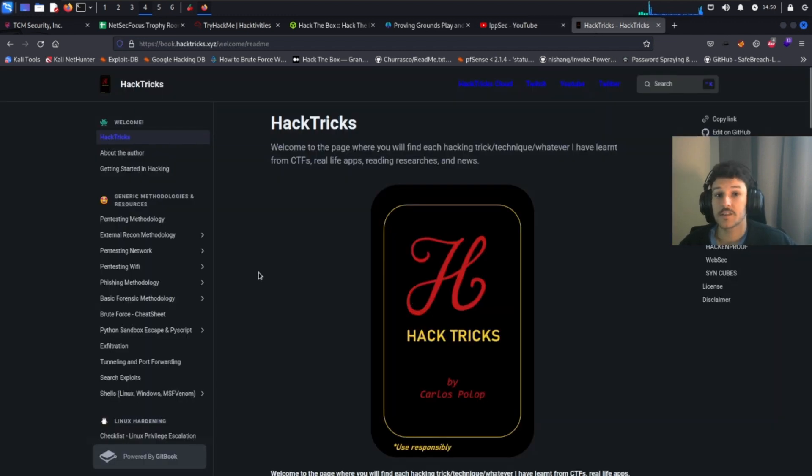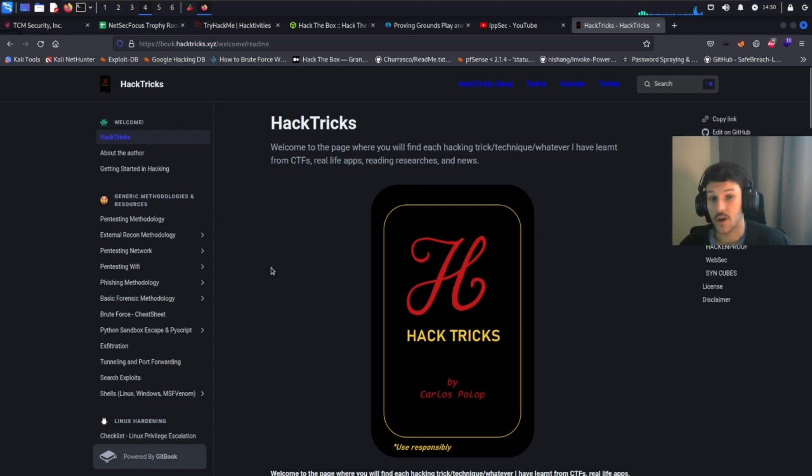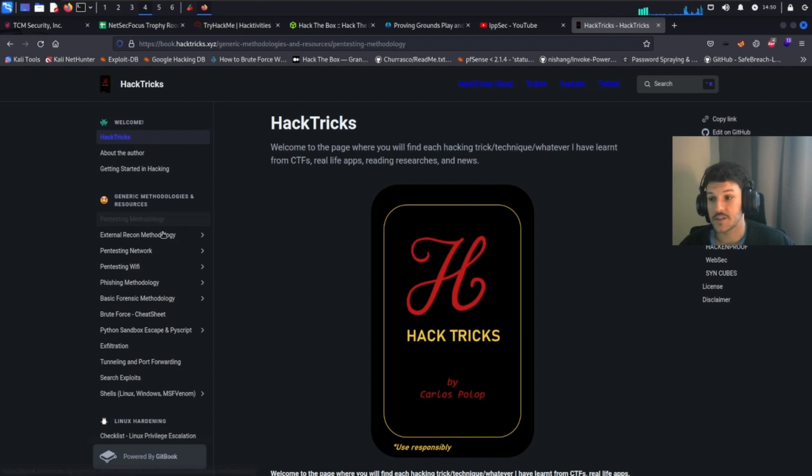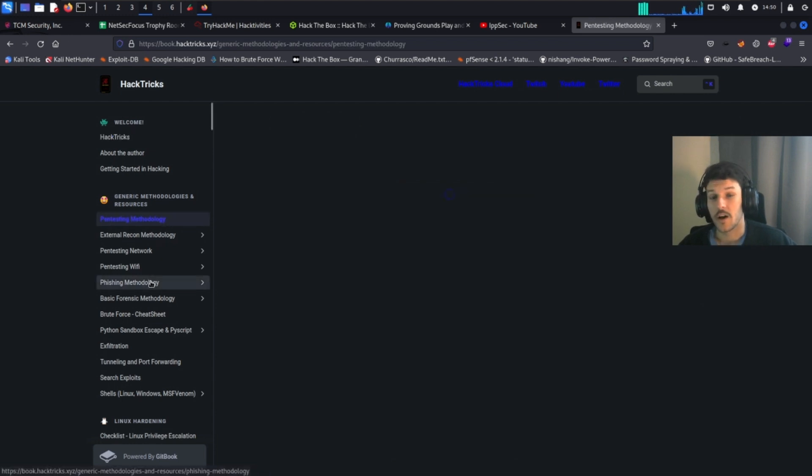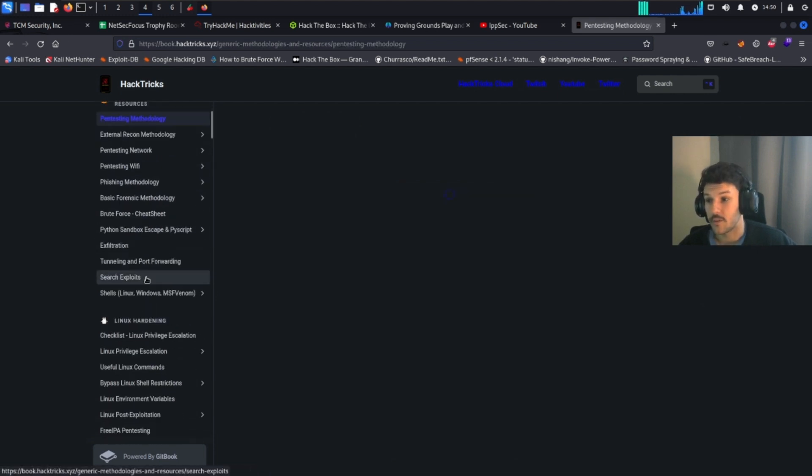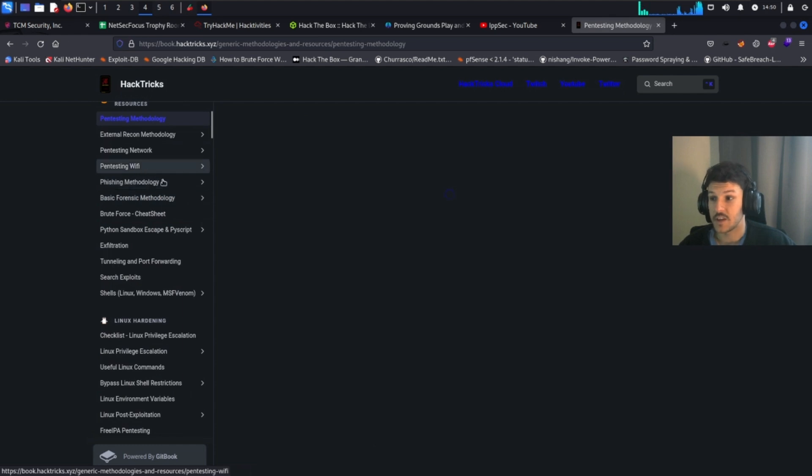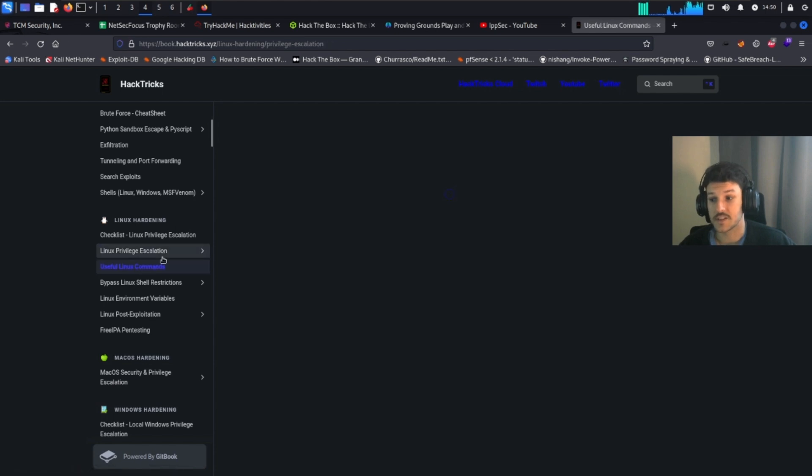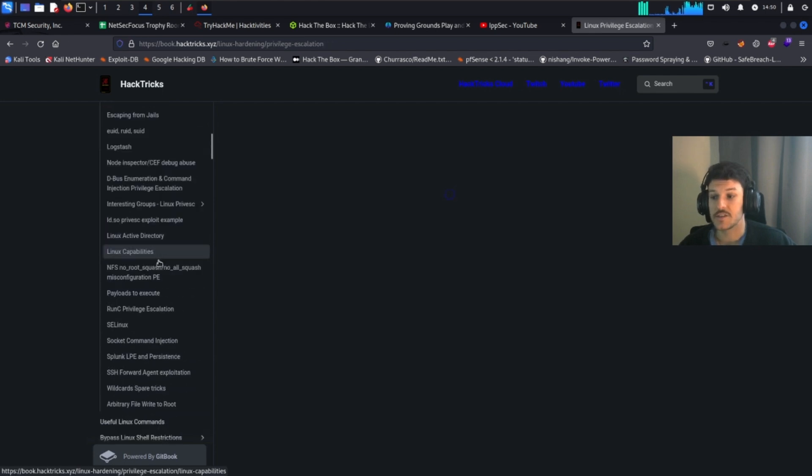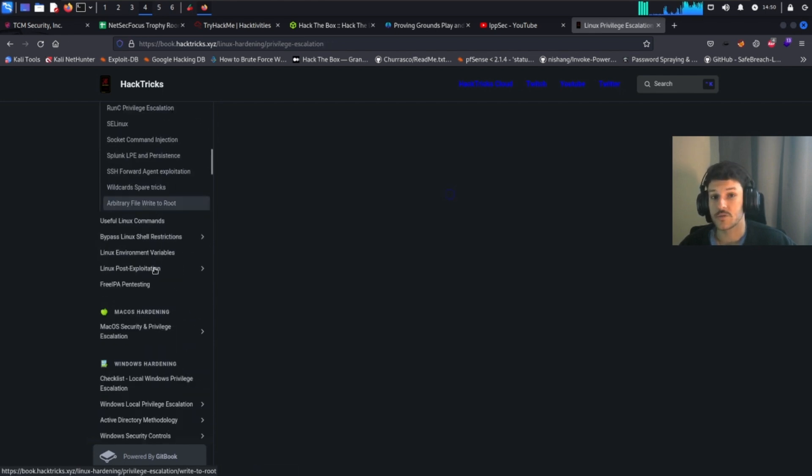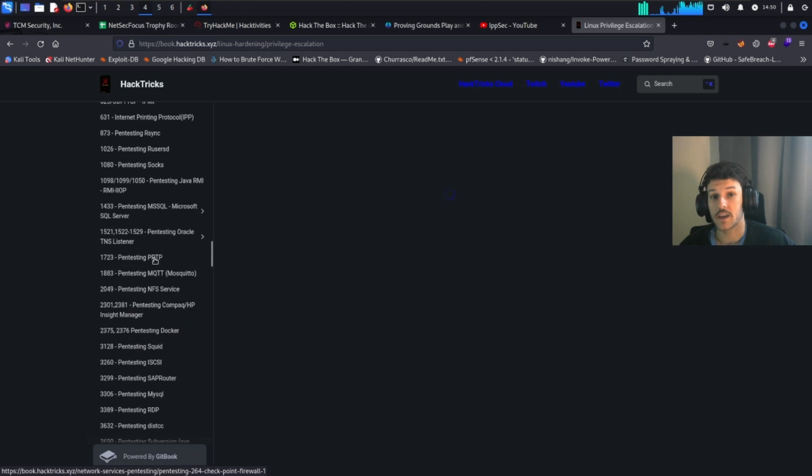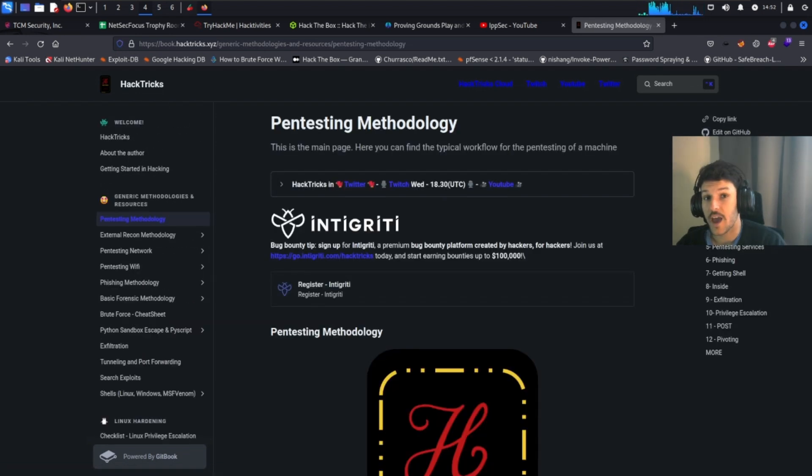The next resource is Hack Tricks. This will help you in real life or on the OCP. There's a lot that you can learn: pen testing methodology, anywhere from learning phishing, pen testing, enumeration, some commands that you can use, privilege escalation. This is a wonderful resource just for hacking in general.